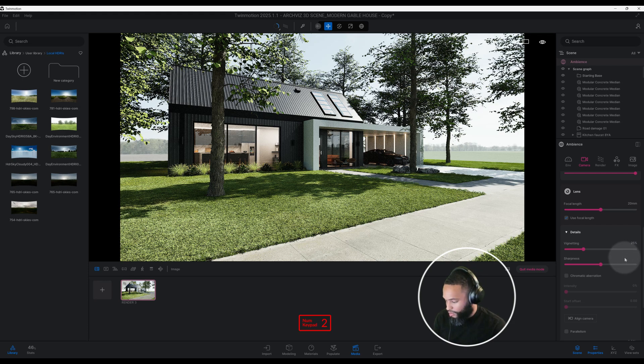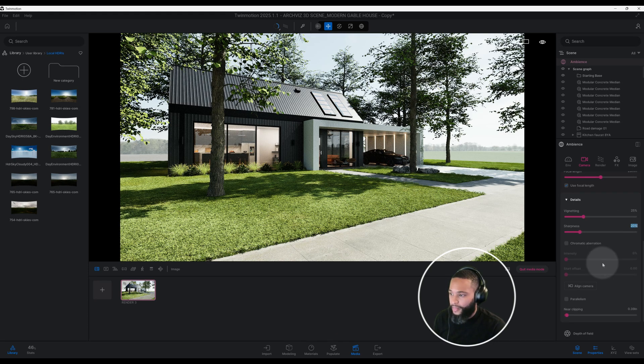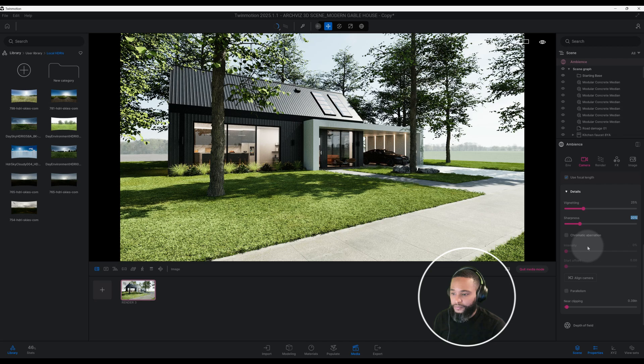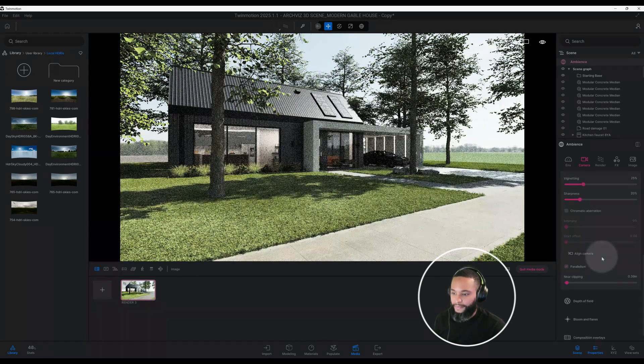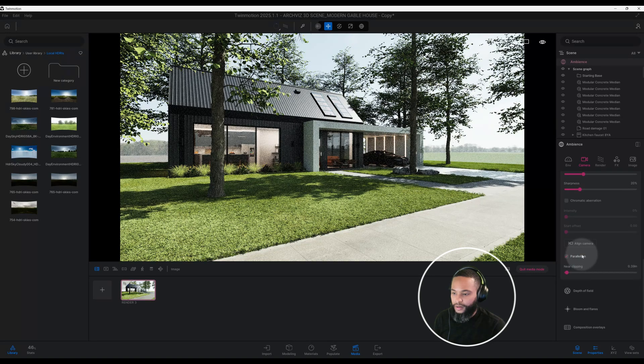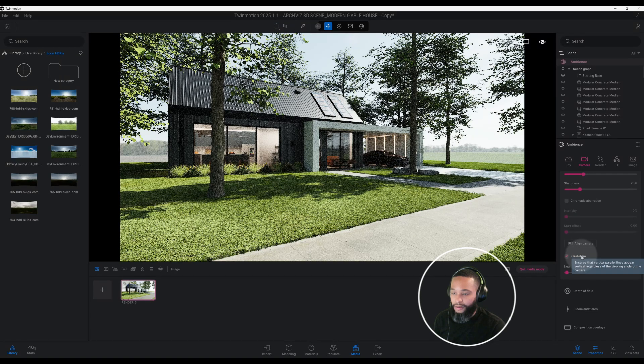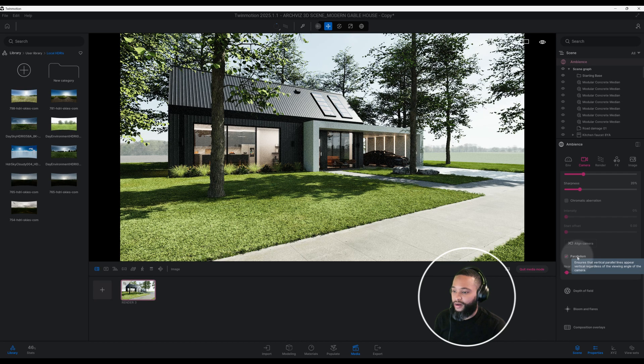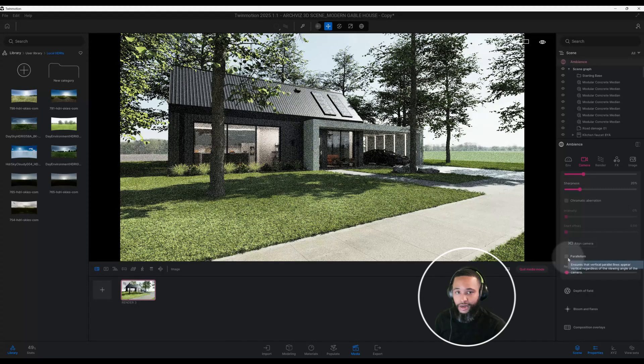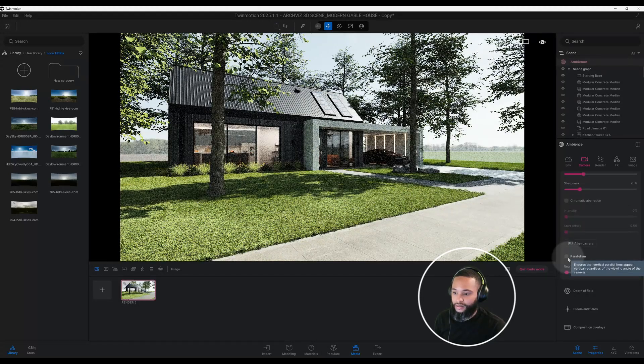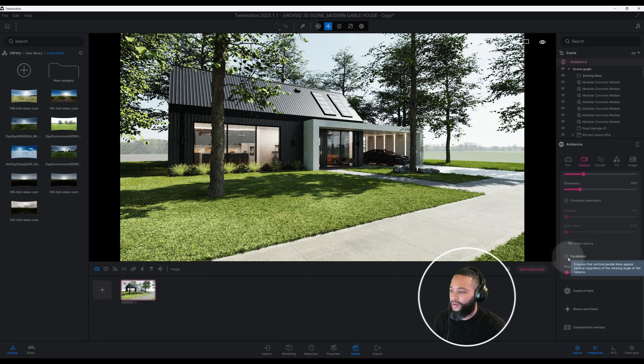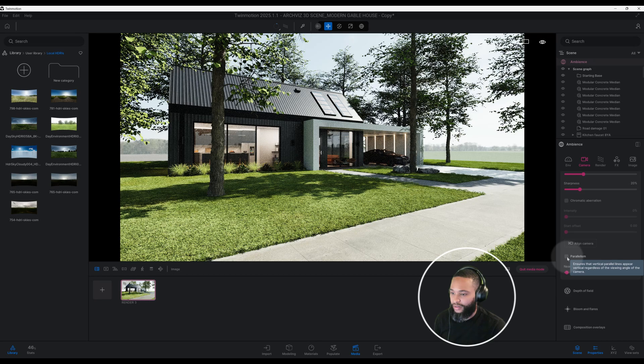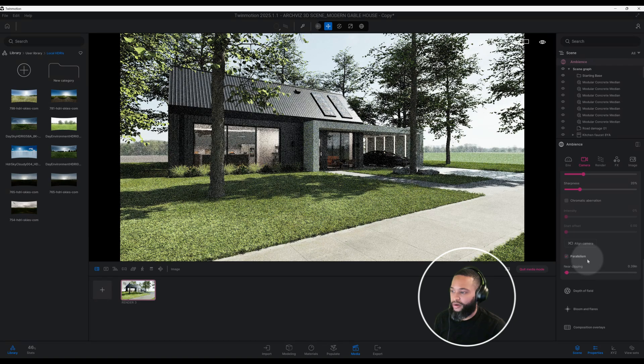We're going to check mark our parallelism as well. Our parallelism ensures that our vertical parallel lines appear vertical regardless of the view and angle. You kind of notice if I uncheck it, you notice our image kind of tilts. It actually puts it back in a vertical parallel line so it actually looks pretty good. If you don't click parallelism, your image will start to look a little weird. Click on parallelism and that looks good.